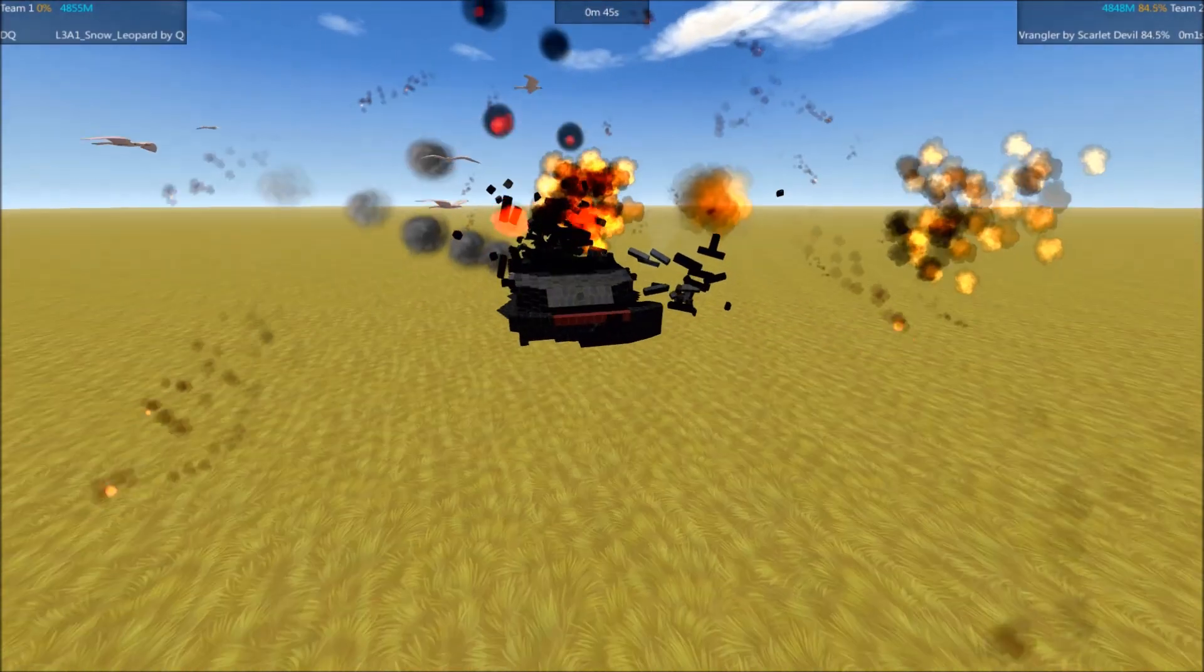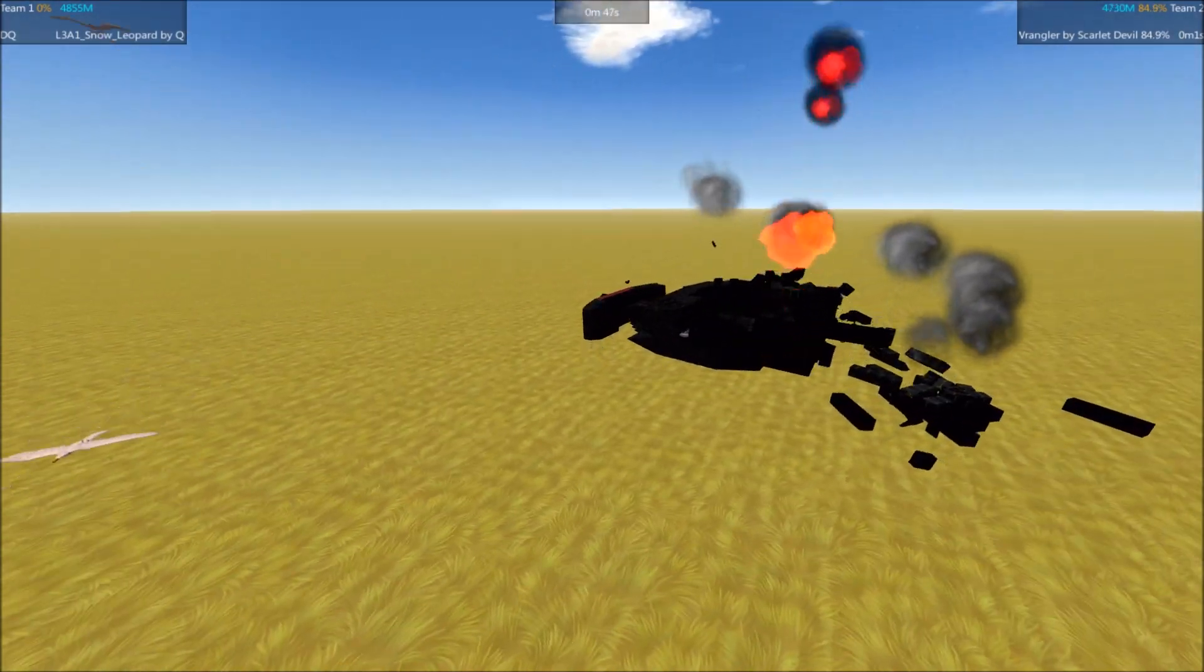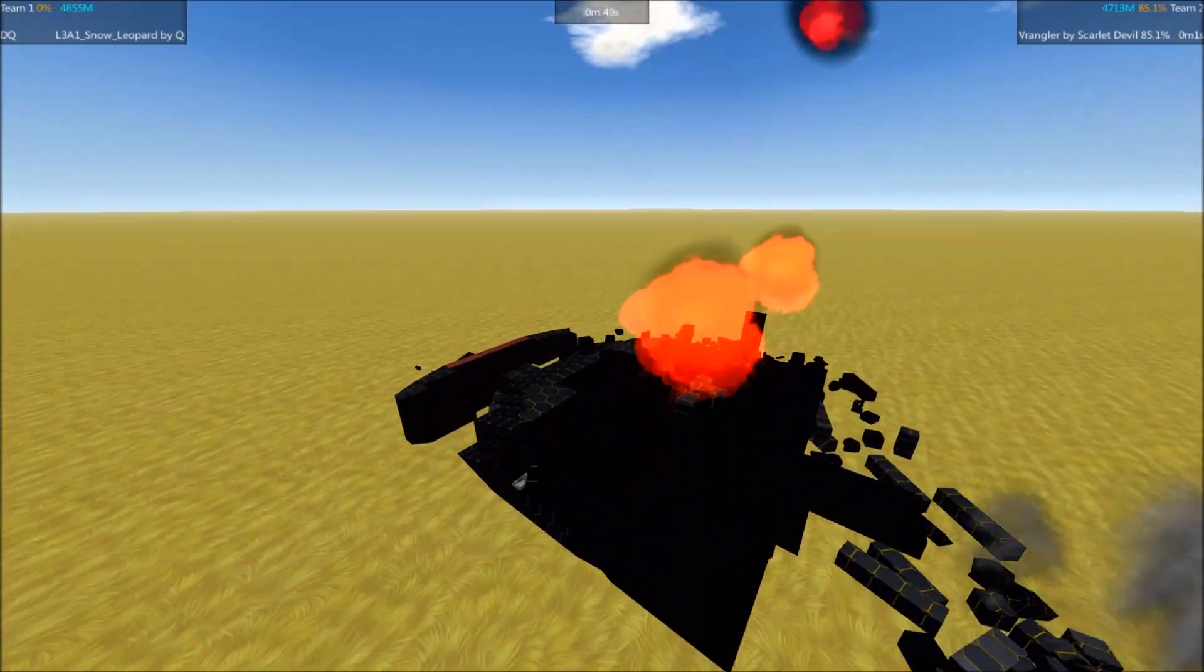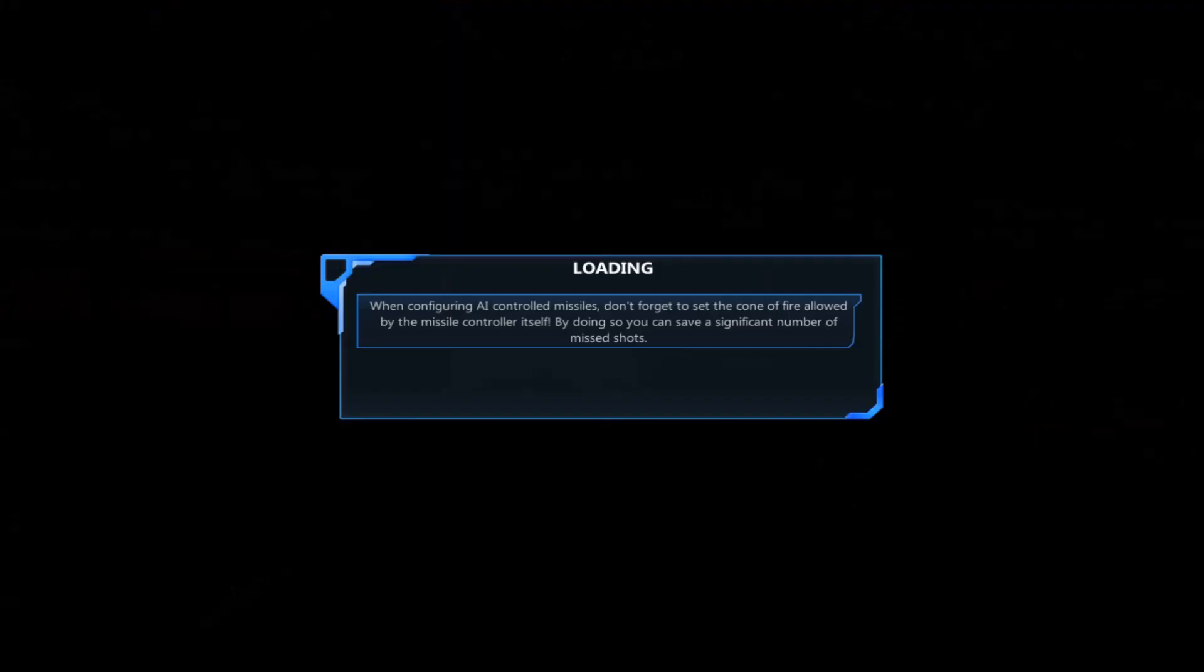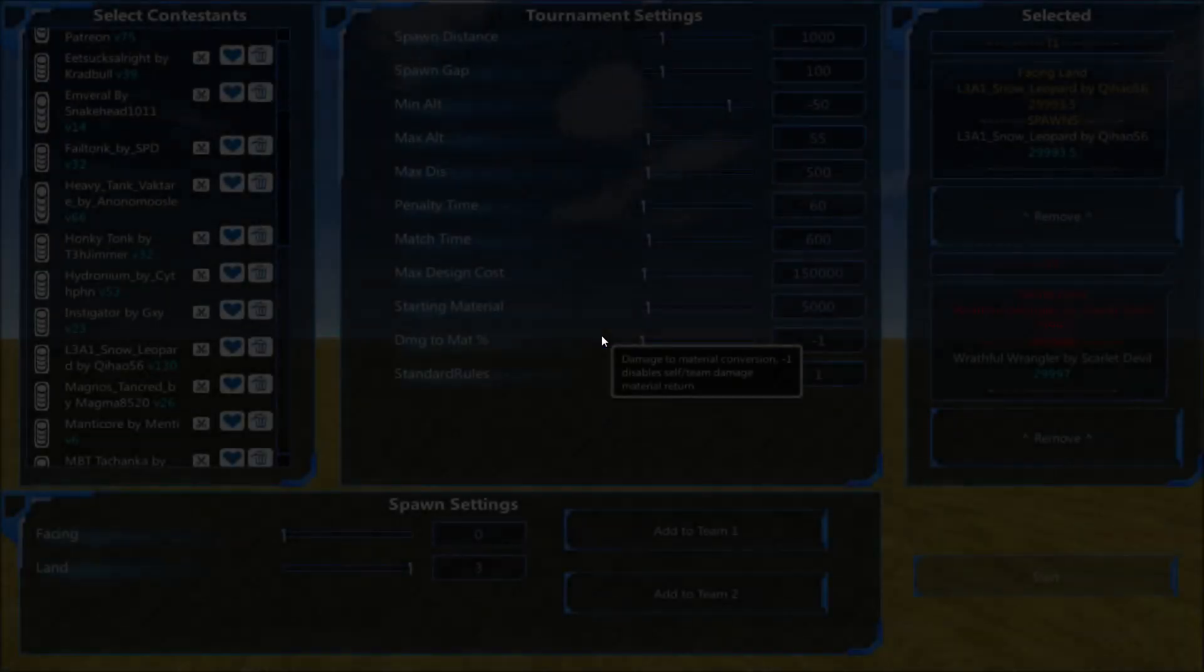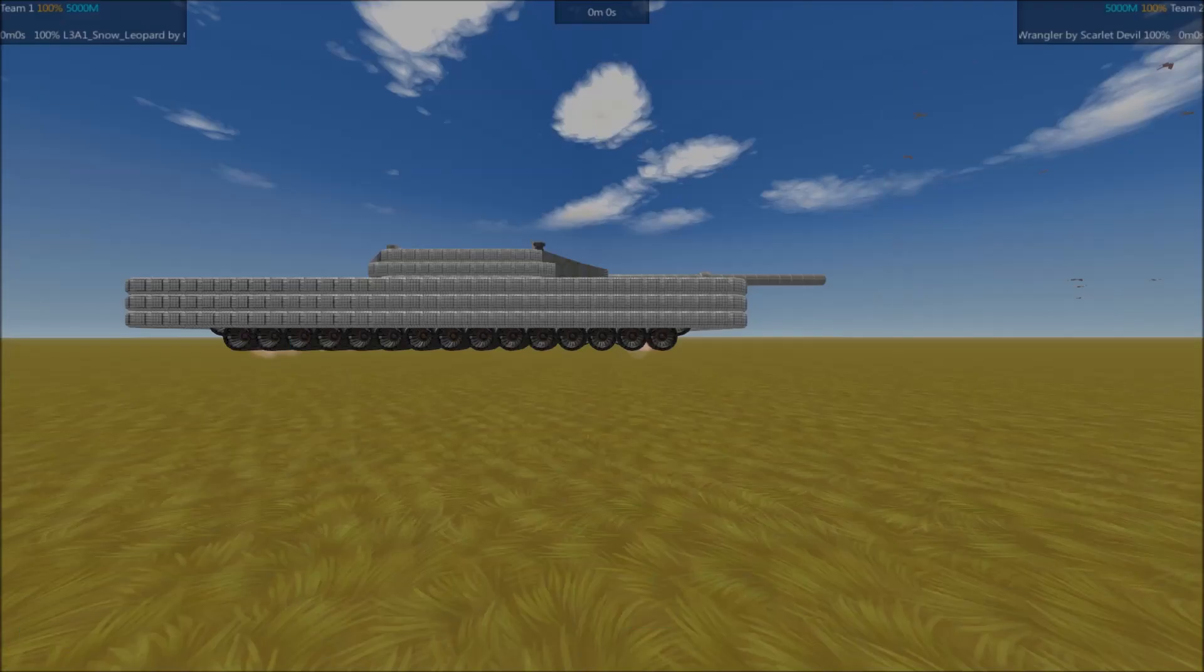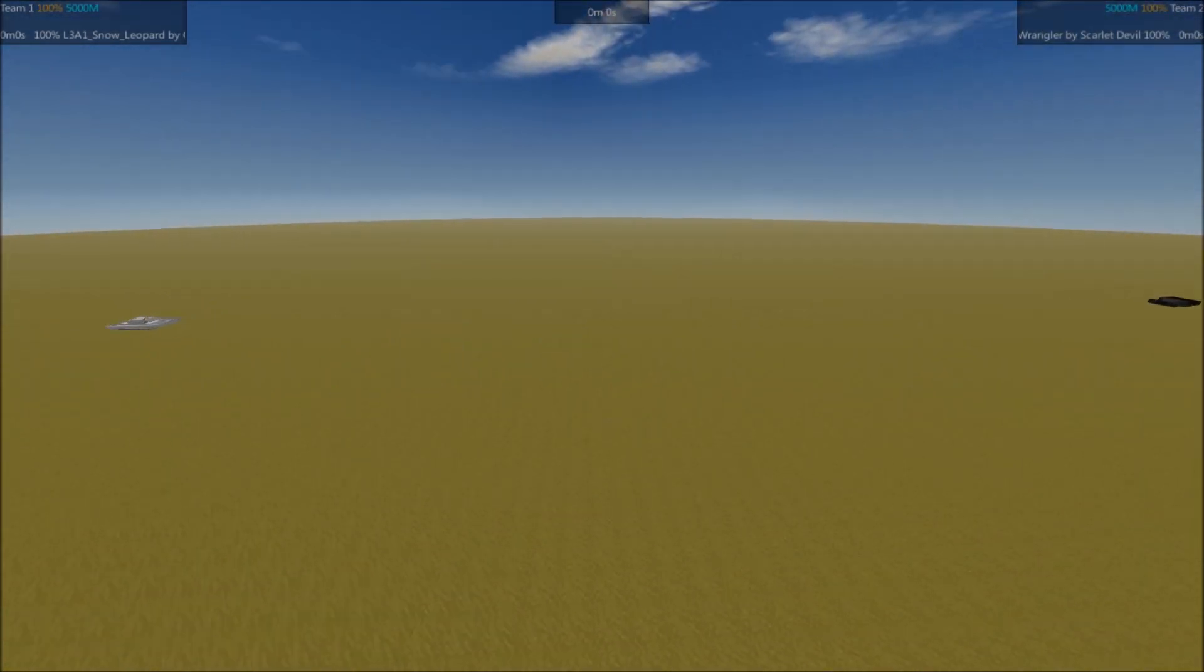There we go. Snow Leopard is defeated. Wrathful Wrangler did take a significant amount of damage there, though. It's very glass cannon. It does not seem to handle taking hits itself very well.